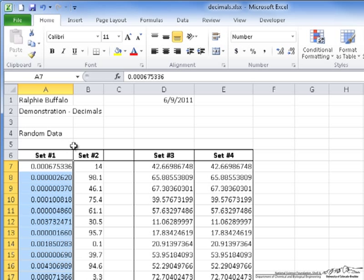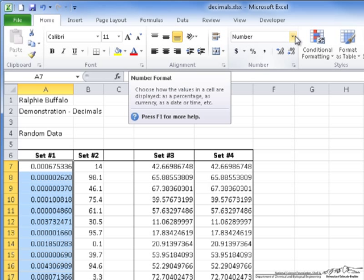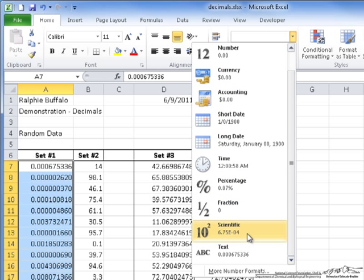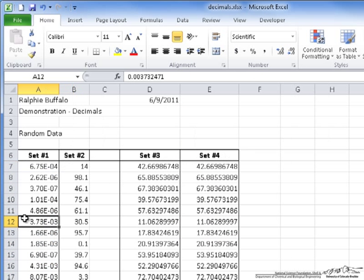Sometimes, however, it is better to keep it in scientific notation. In that case, you go back to the formatting options and scroll down to Scientific. Now the values are simpler to read since all of them have the same formatting.